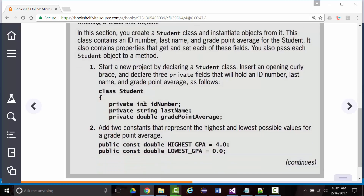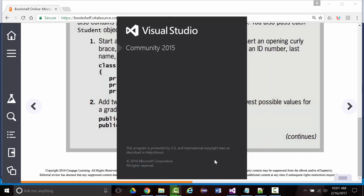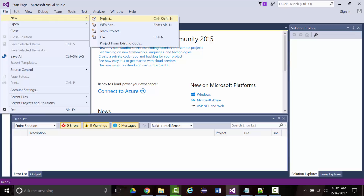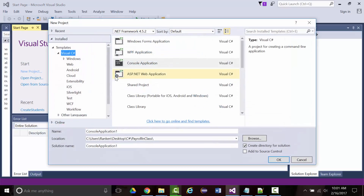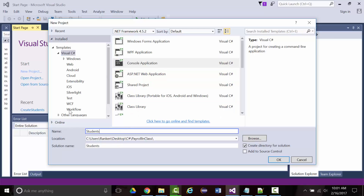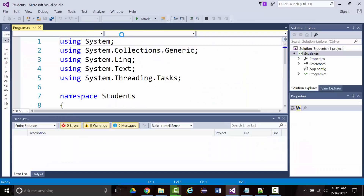I started the new project and she does this backwards — she has you build the class file first before you even have a main. So if you start up a brand new console project called 'Students', you get this automatically. You get a main. You know this already — that shouldn't be a surprise to any of you.